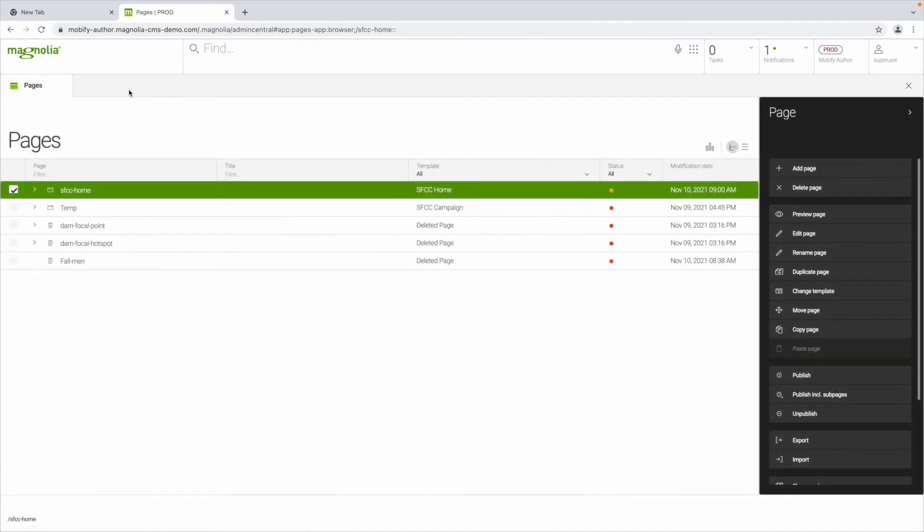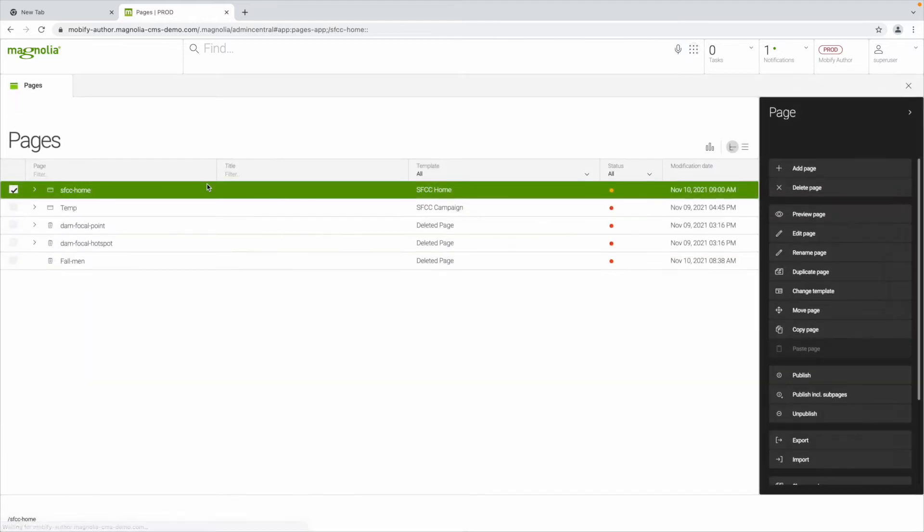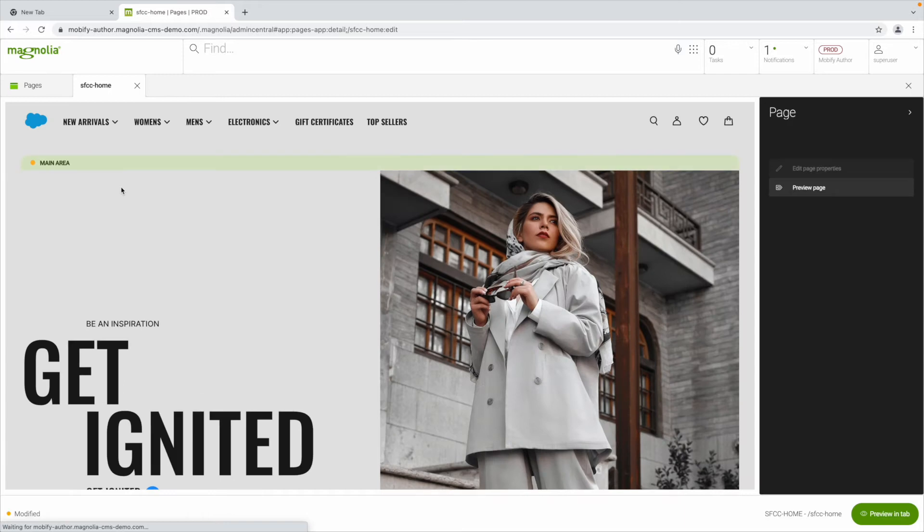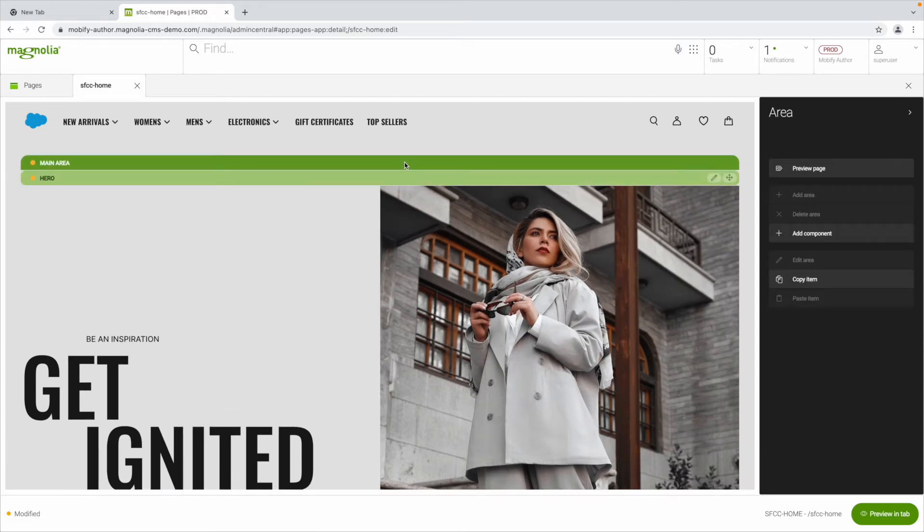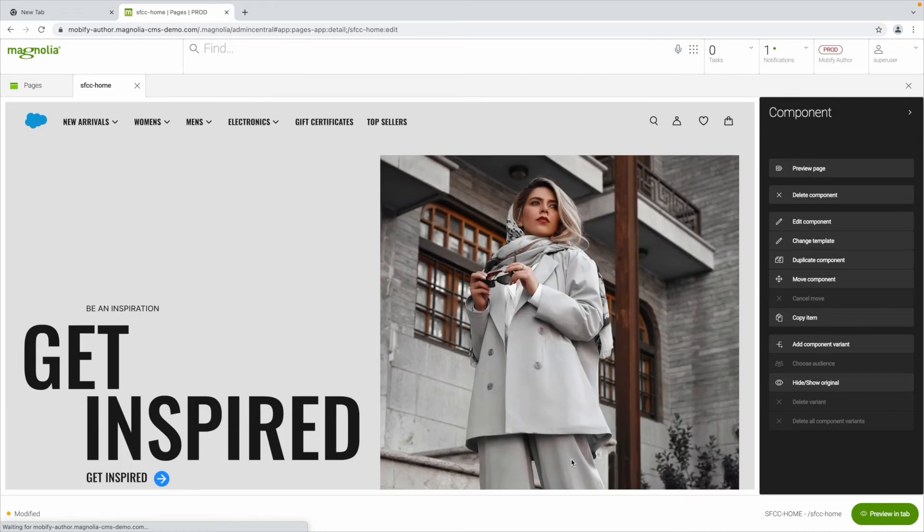It's easy. In Magnolia, there are apps for key features and types of content. In the Pages app, you can open your home screen and you get a high fidelity visual preview. It's simple to edit any component on the page.